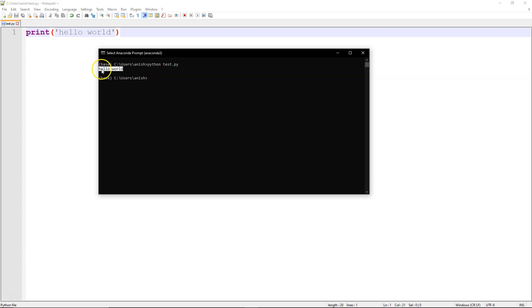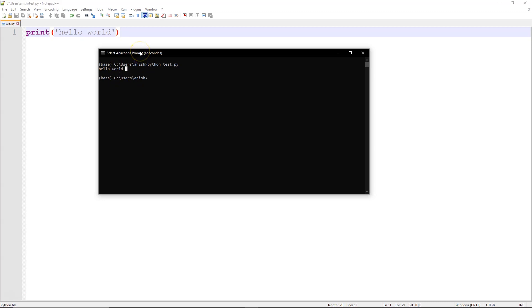The command line is waiting for the next command. This is one of the most rudimentary ways of executing a Python script. However, it's not the most visually appealing or easy-to-use method, which is why I'm going to introduce another technology called the IDE.